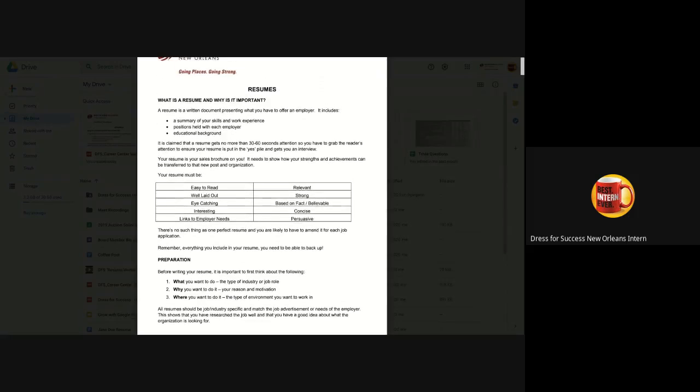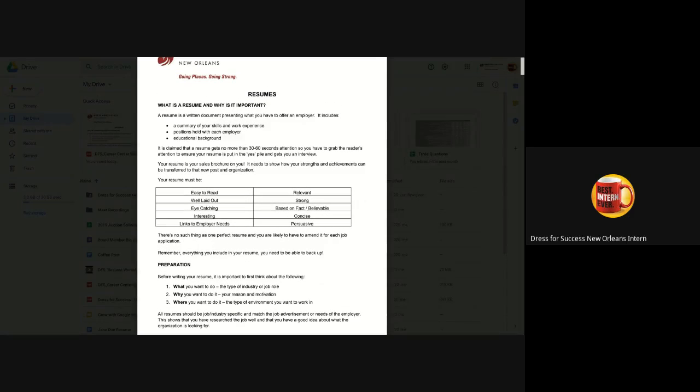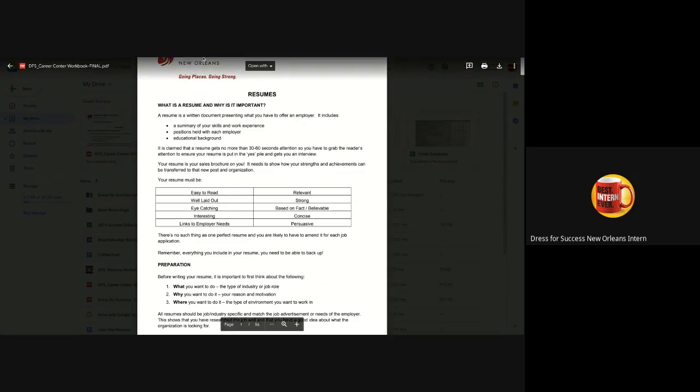I recommend getting a blank piece of paper and writing down these three things in order to start prepping on how to create your perfect resume. Tune in for video number two where we talk about the keywords and your layout for your resume.